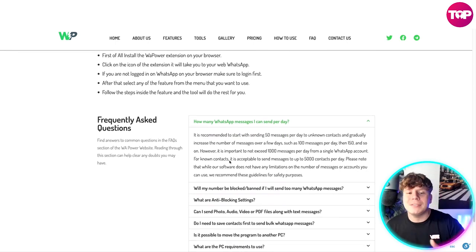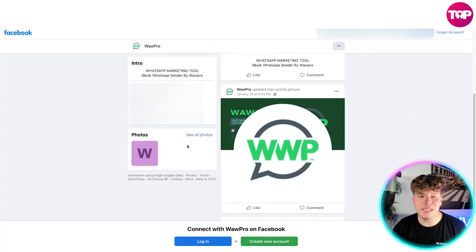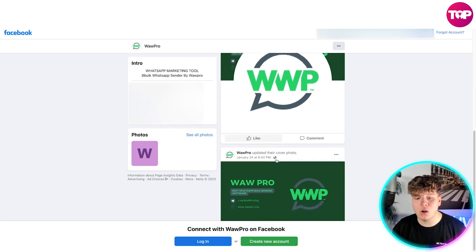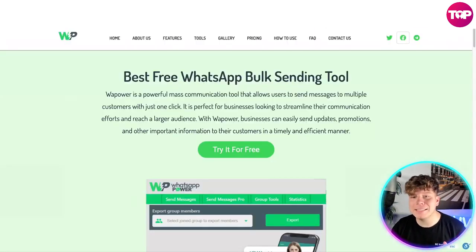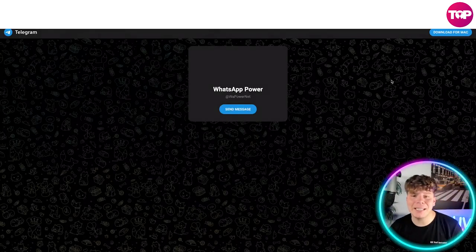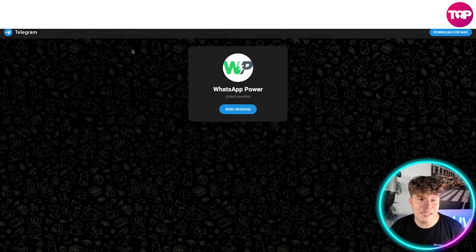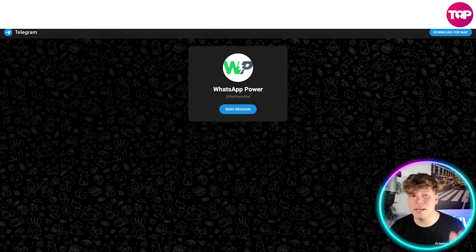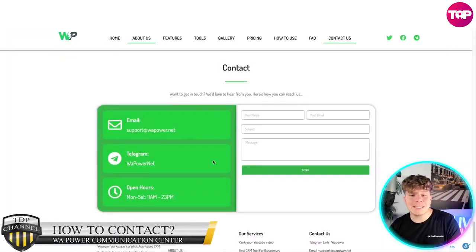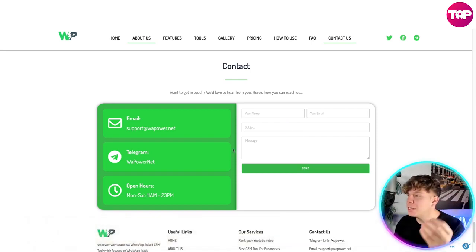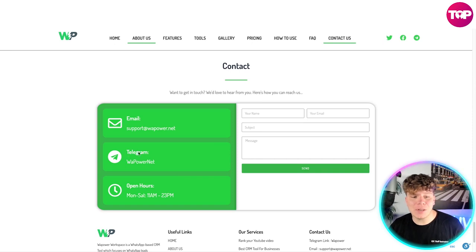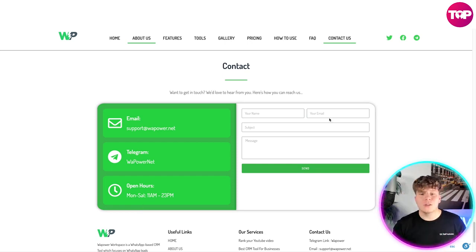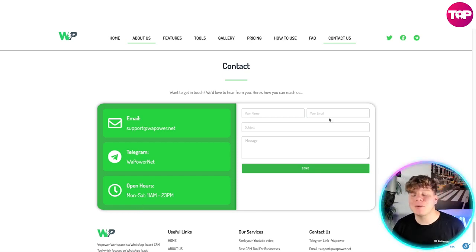Let's have a look at their Facebook — just click on that. They do a lot of posts on here for you to interact with. Now let's have a look at their Telegram — click that Telegram link and it'll take you straight to their Telegram where you can send messages and speak to them. The easiest way to contact them is to fill out the contact form: put your name, email, subject, and message. You can also reach them via Telegram or email. Open hours are Monday to Saturday, 11 a.m. till 2–3 p.m.